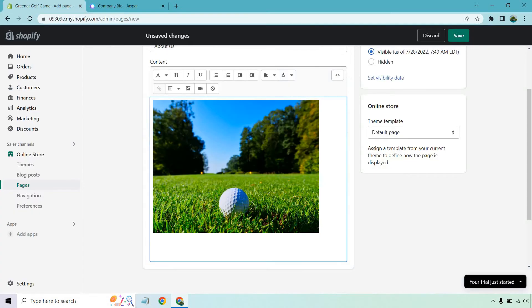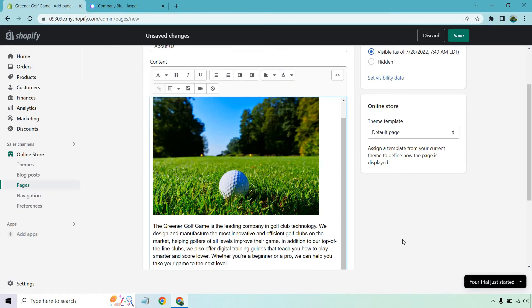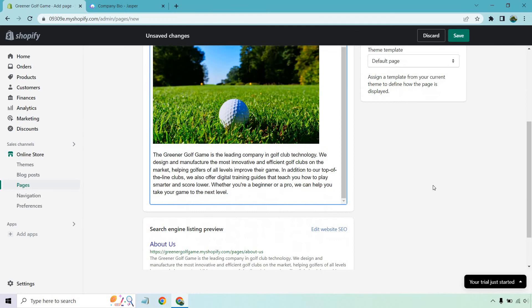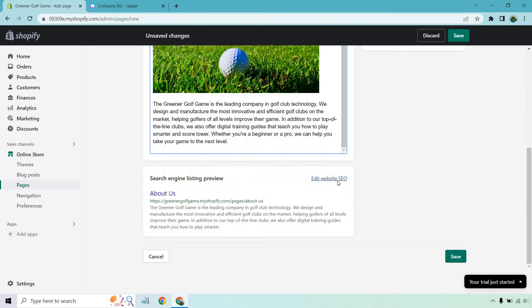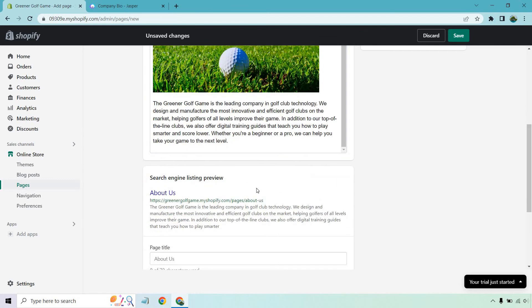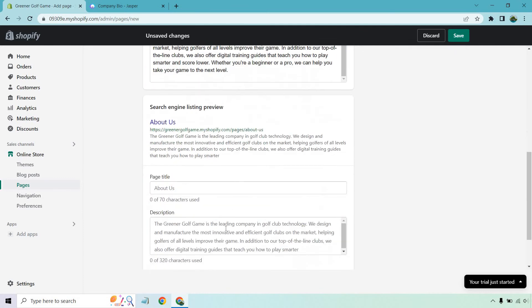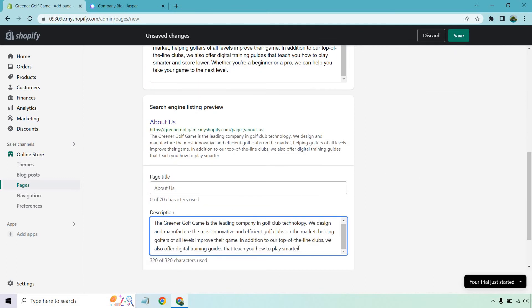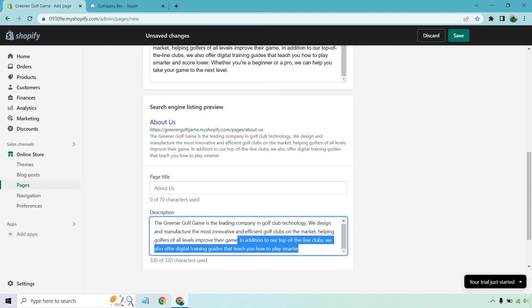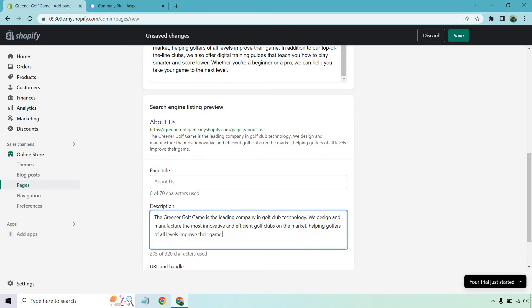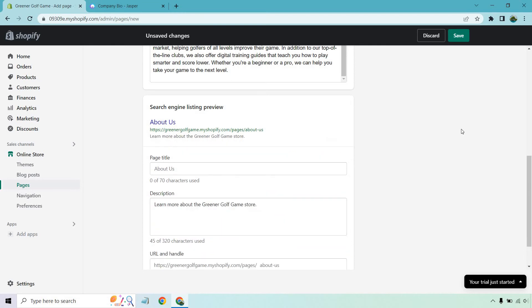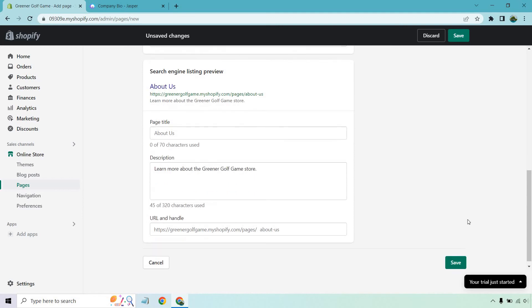It might not be the longest in the world, but this is just an example. I always love using multiple software tools together, and we can edit our website SEO if we want. About us, description, pretty much has a good amount. I don't think we would need that much though. Learn more about the Greener Golf Game store. About us, let's save.